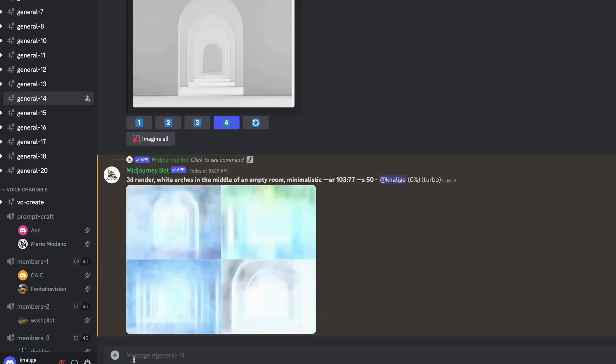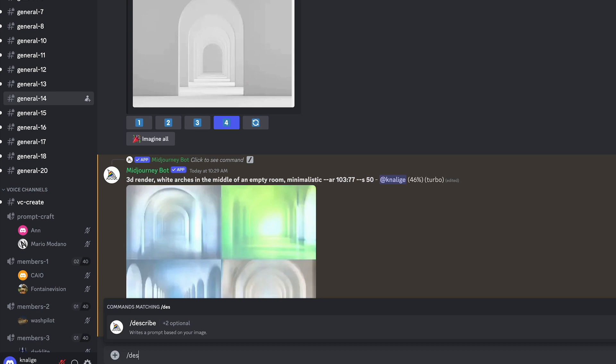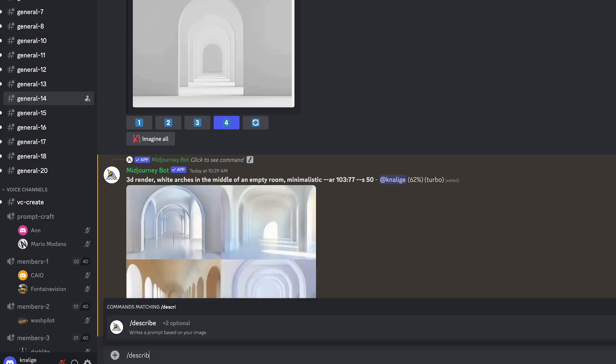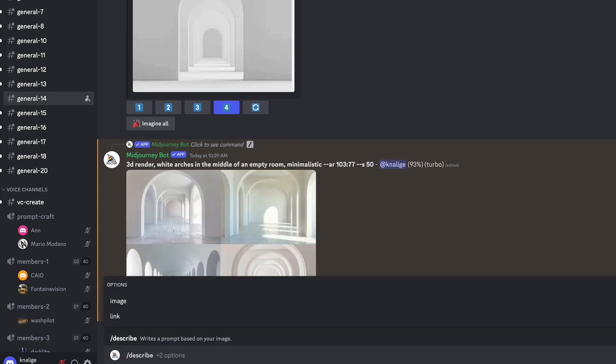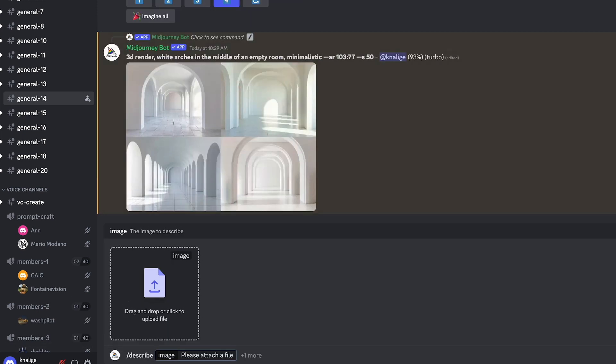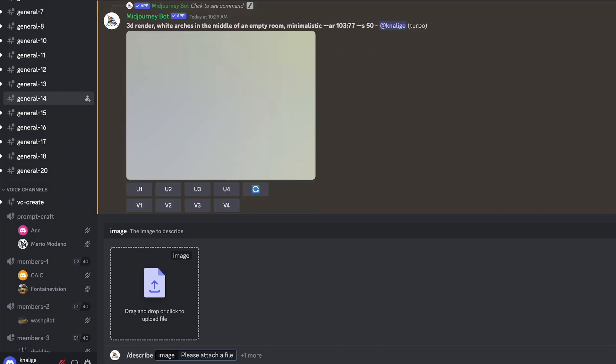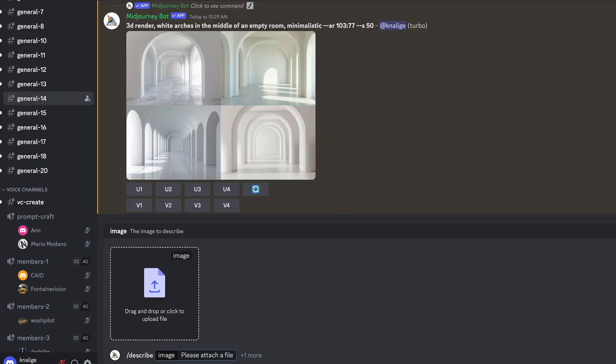While it's doing that, I'm going to go ahead and upload the other one as well. The other screenshot I did, which is the orange archway. So that it can start working on that one as well while I'm looking at what the results are from that first one.